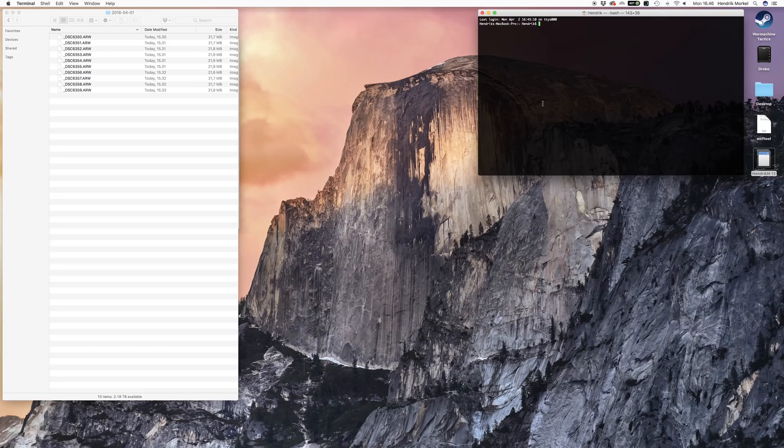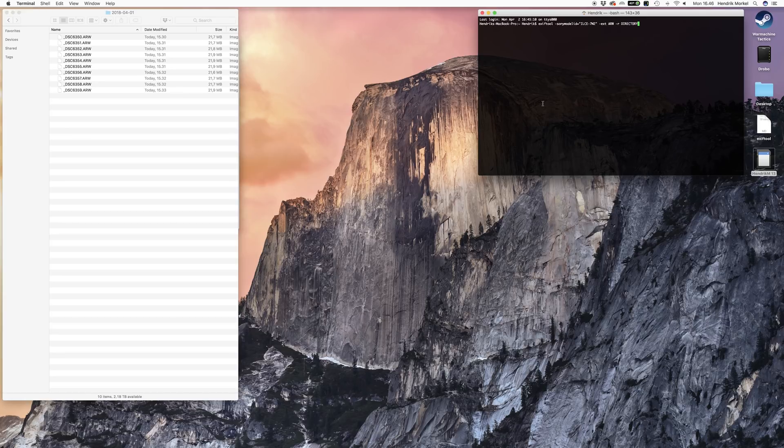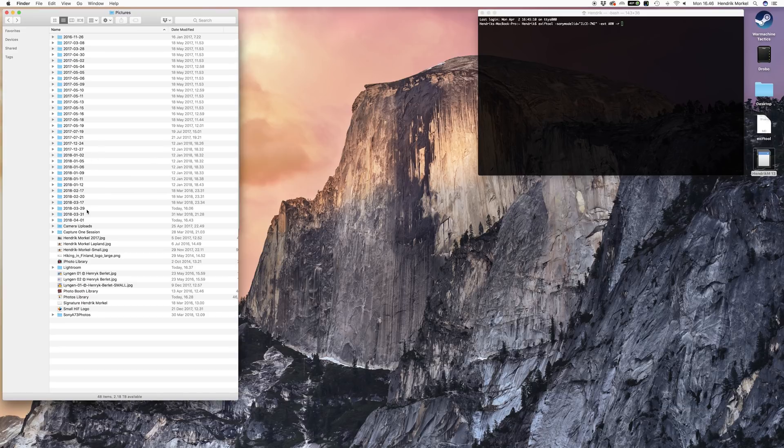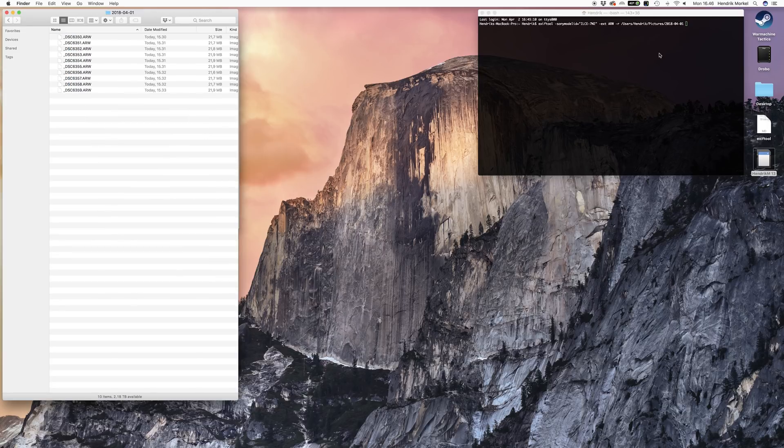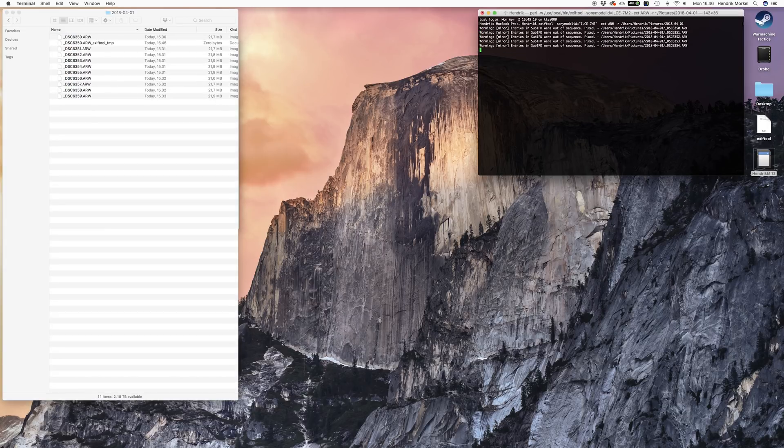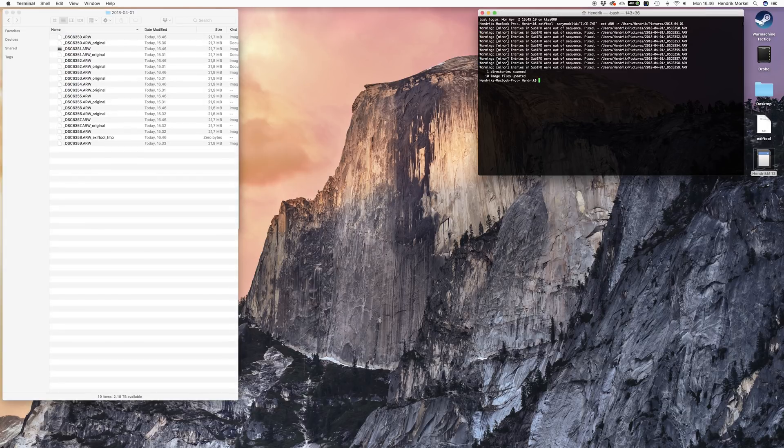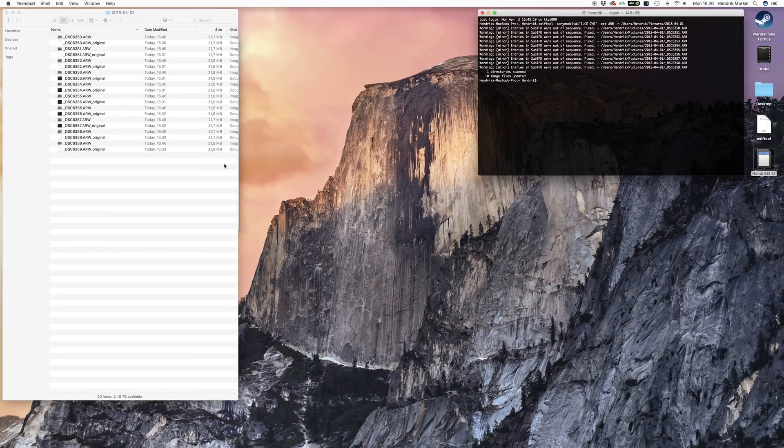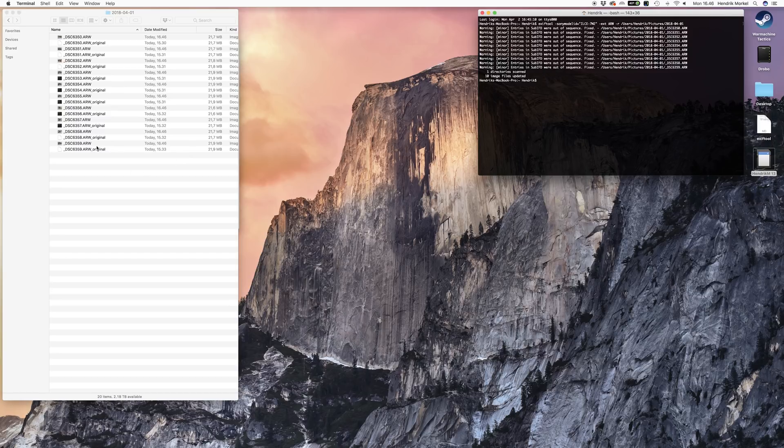The last part of this command—the directory command—you need to delete and replace with the folder name where you put the raw files from the Sony a7 III. You can just drag and drop this folder location from Finder into the terminal and it will add that there.